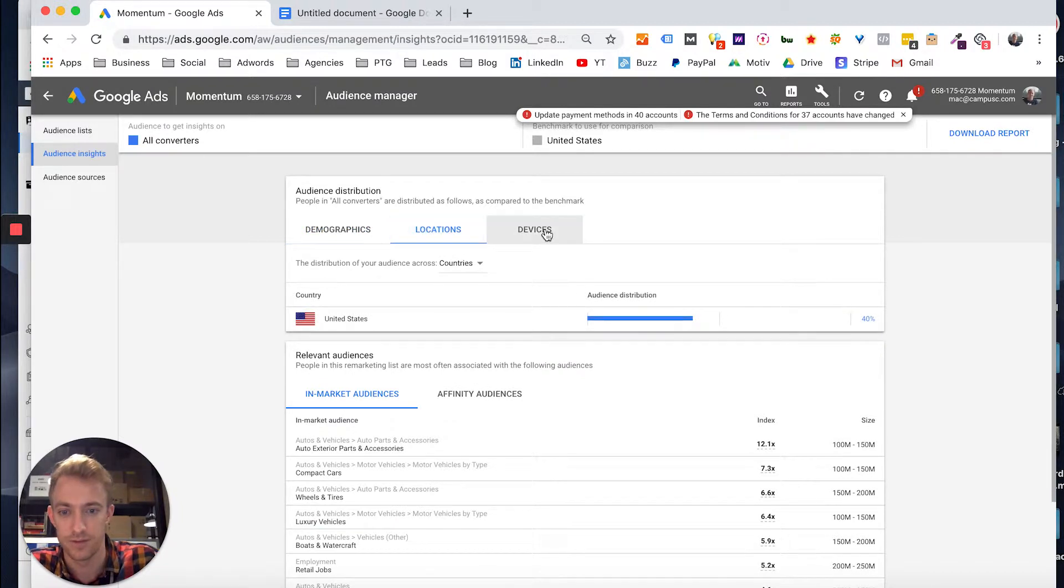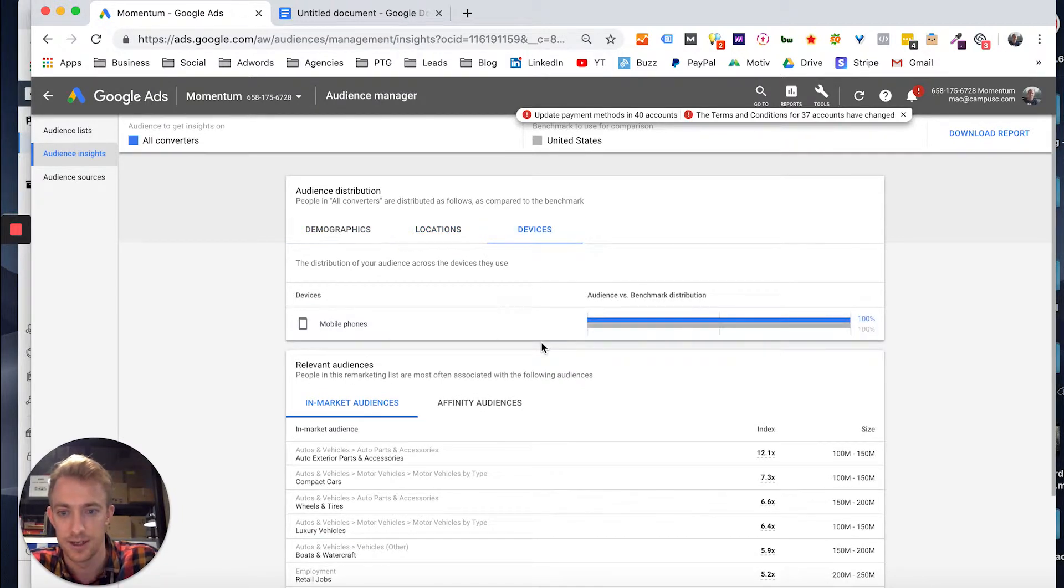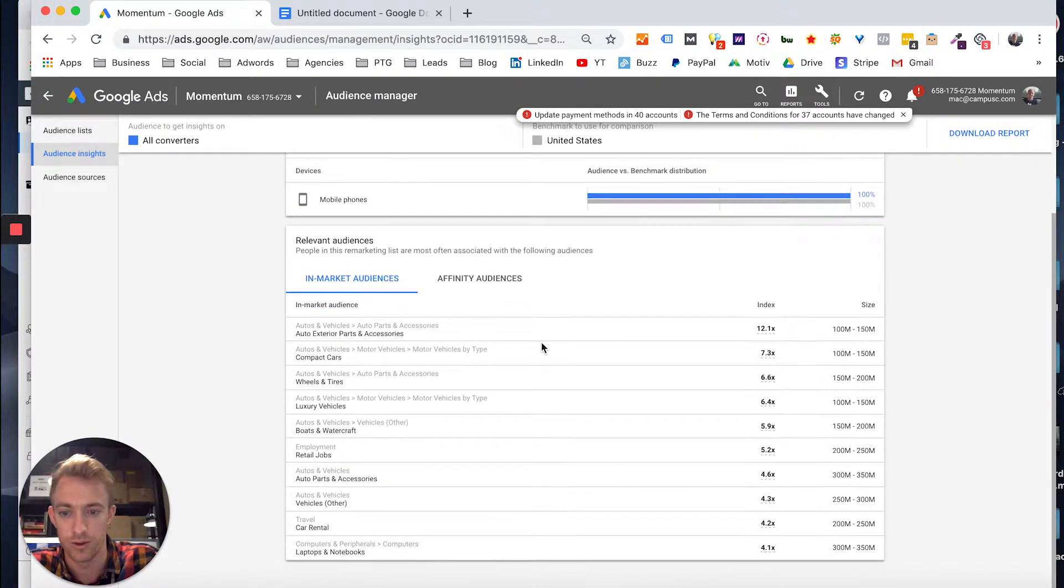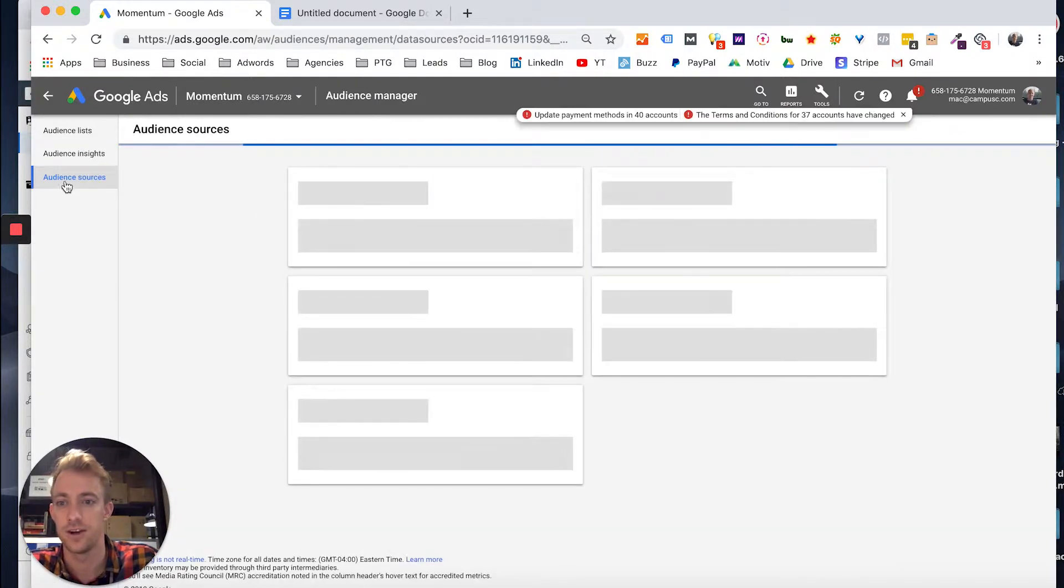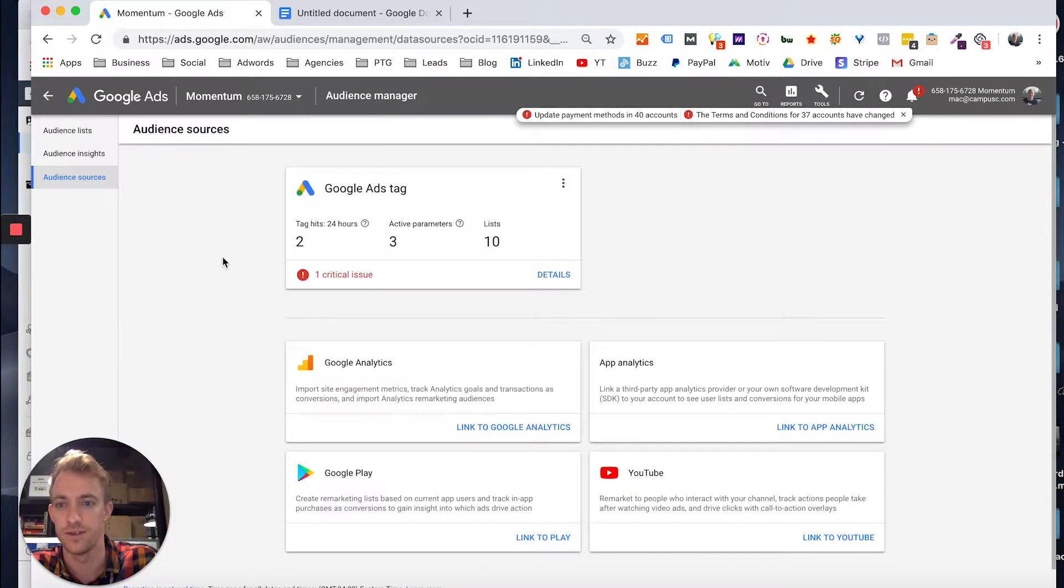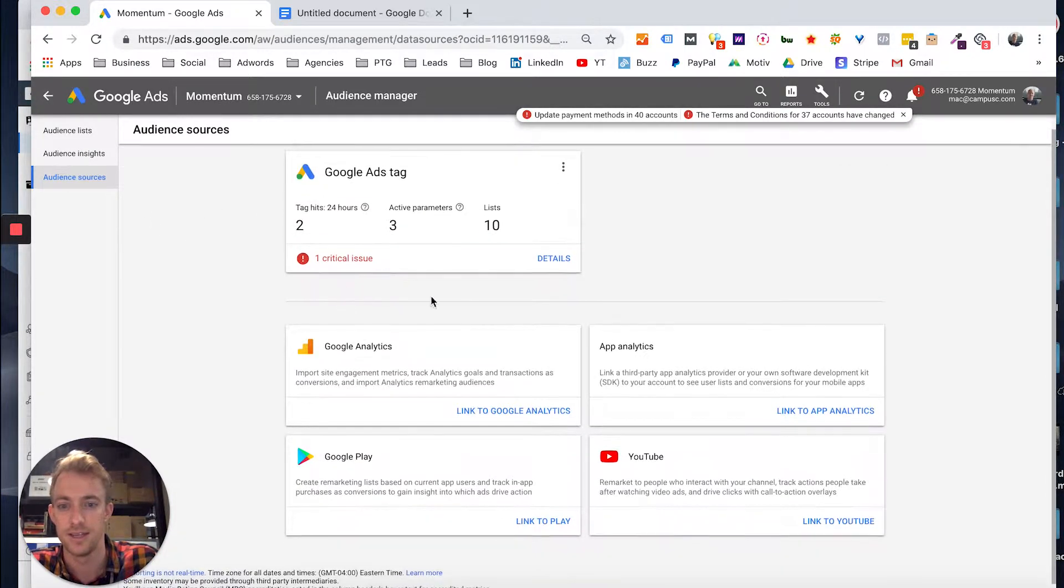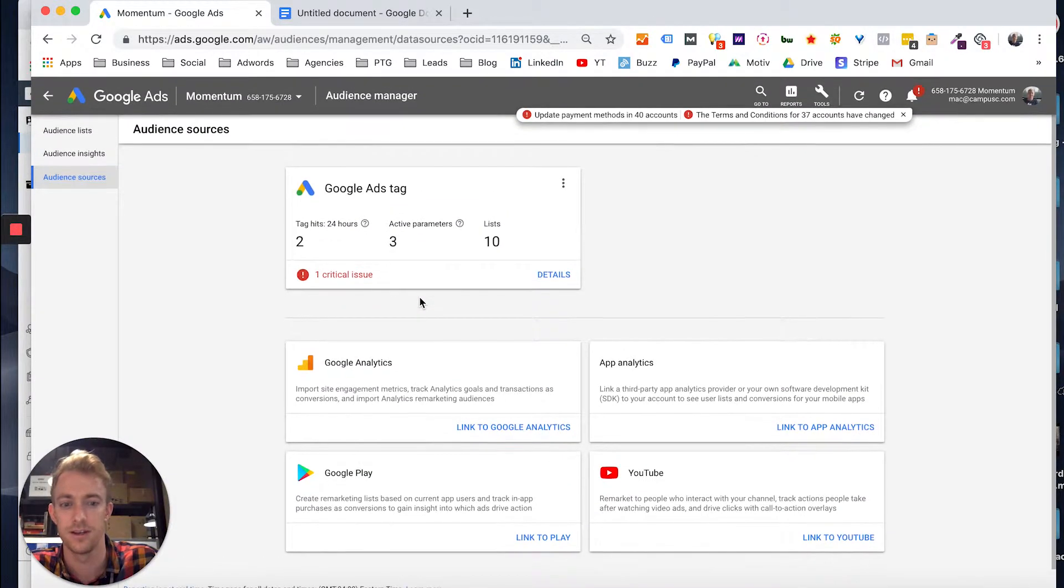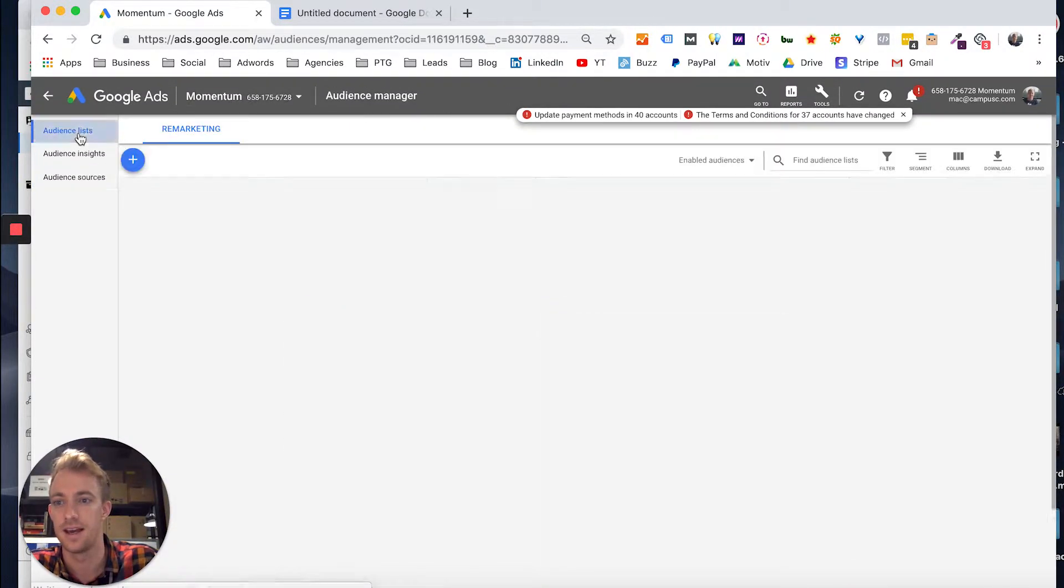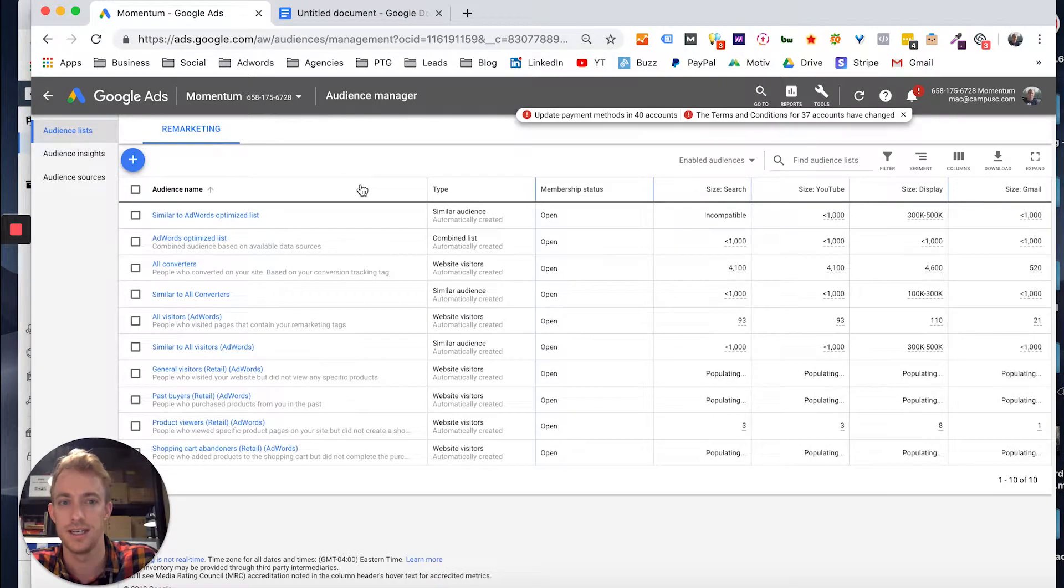What devices they're using, mobile, desktop, all that fun stuff. And you can also see your audience sources over here on the left-hand side. So you can see if people are coming from analytics, Google Ads tag, and understanding that in a bit more detail.